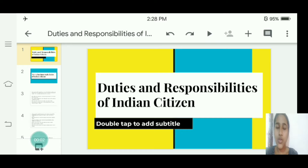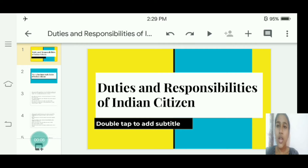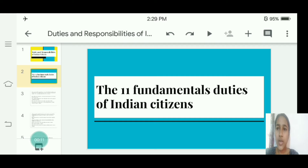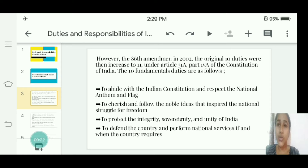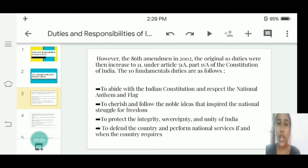Hello everyone, myself Anju A from Tadbikom A. Here I am discussing about duties and responsibilities of Indian citizens. I am going to present the 11 fundamental duties of Indian citizens. However, the 86th amendment in 2002 increased the original 10 duties to 11, under Article 51A, Part 4A of the Constitution of India. The fundamental duties are as follows.